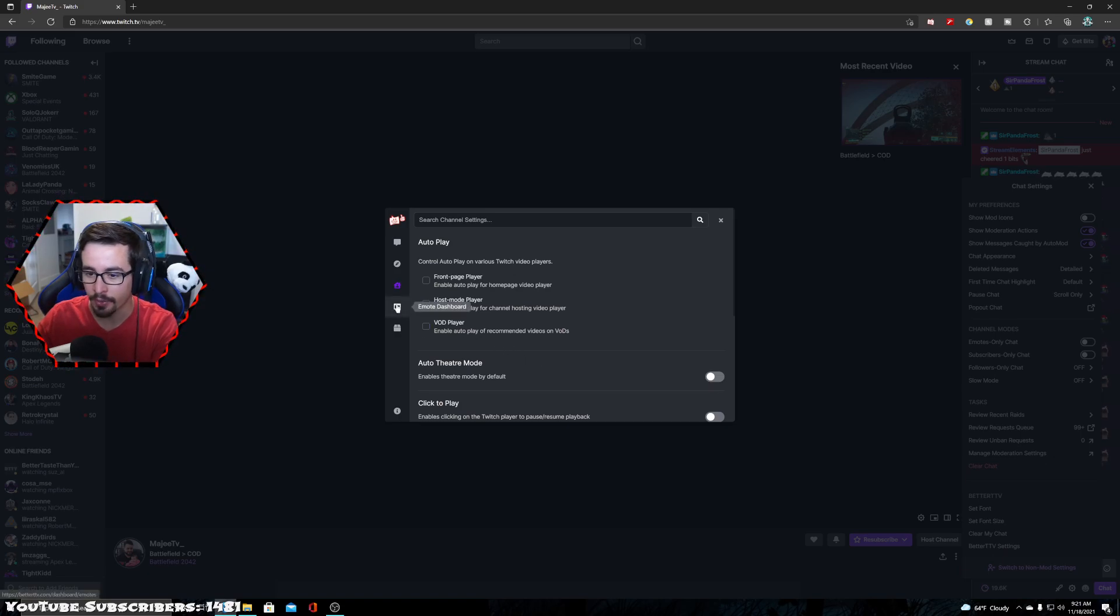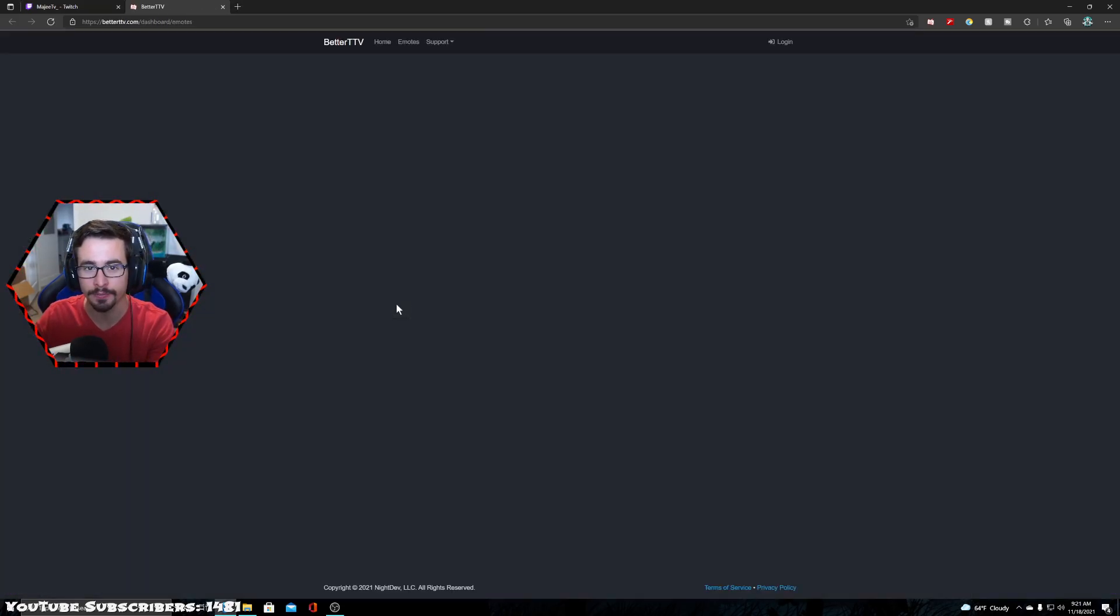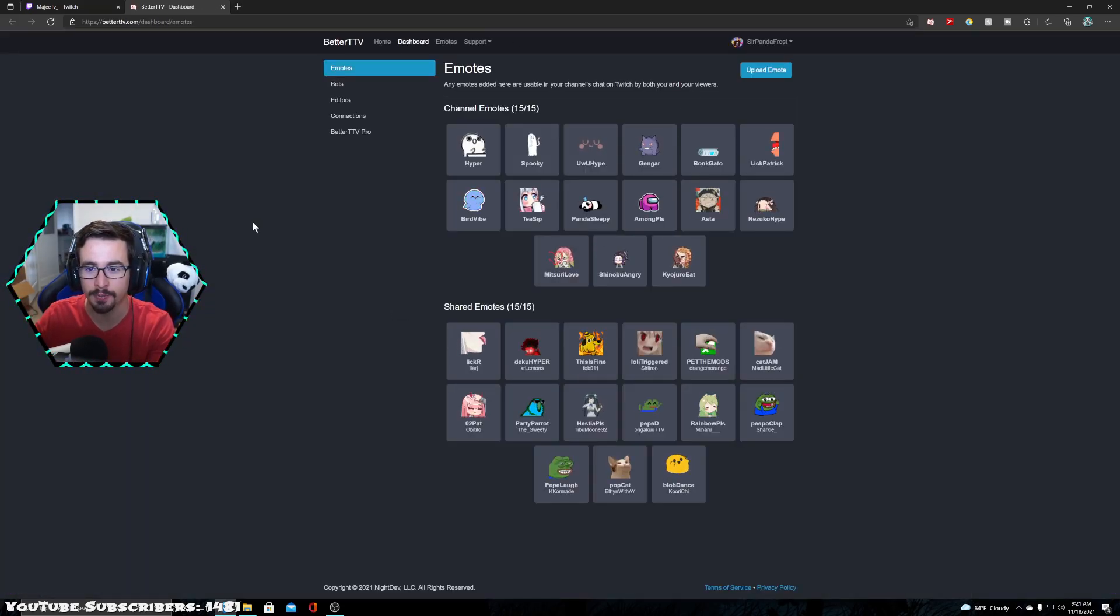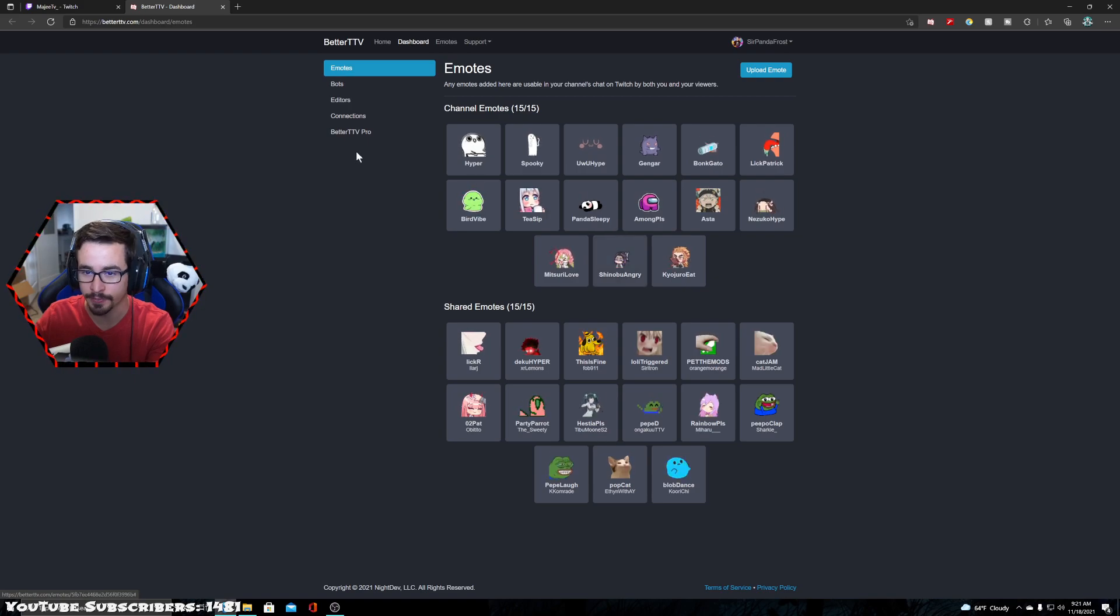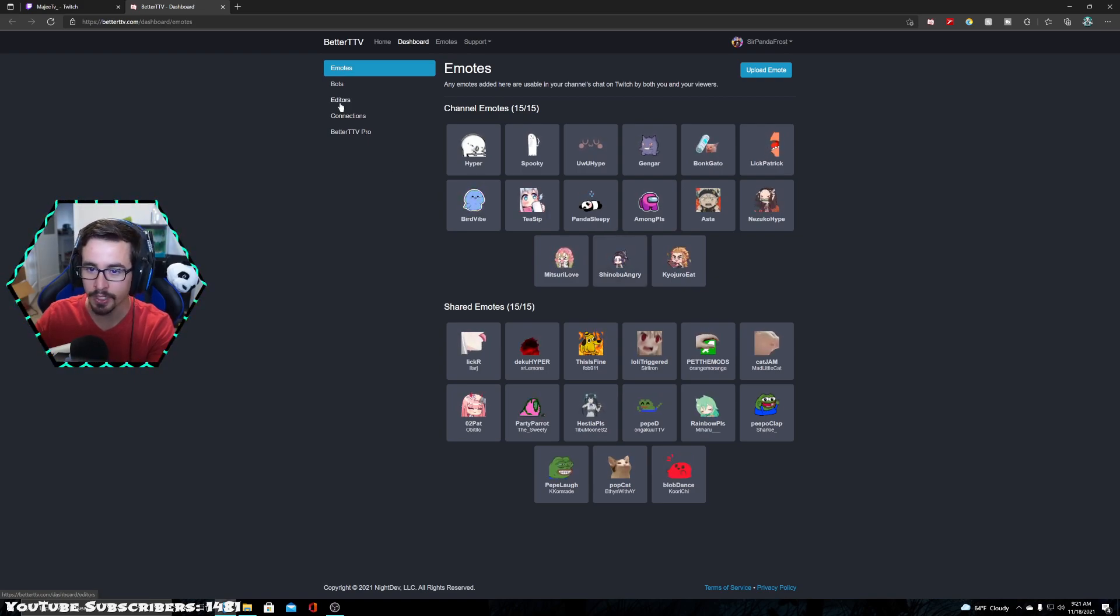And then you are going to go ahead and click on emote dashboard. So after you click emote dashboard, it's going to bring you to this page. You're going to go over to editors.